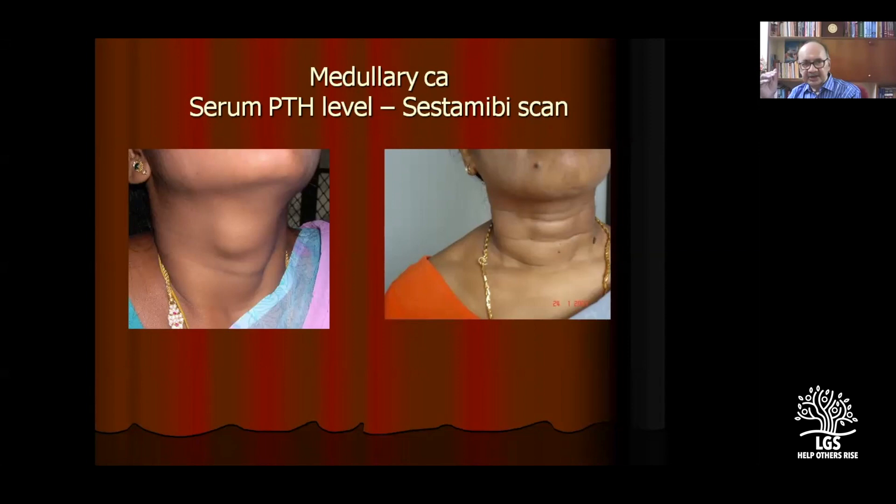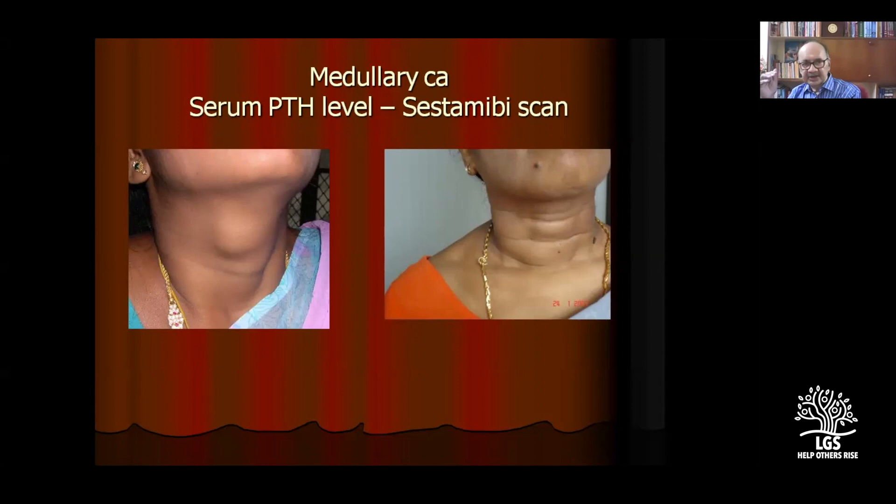If you are suspecting a medullary carcinoma on FNAC, serum PTH level and systemic scans must be done. Serum calcitonin scans and serum PTH levels are suggestive of hyperparathyroidism associated with medullary carcinoma.